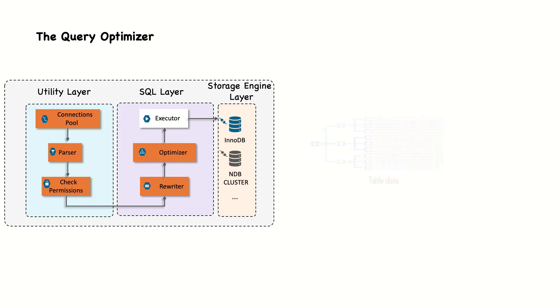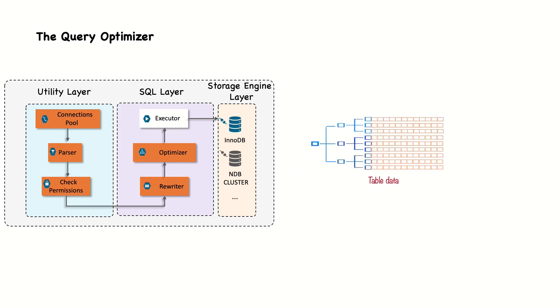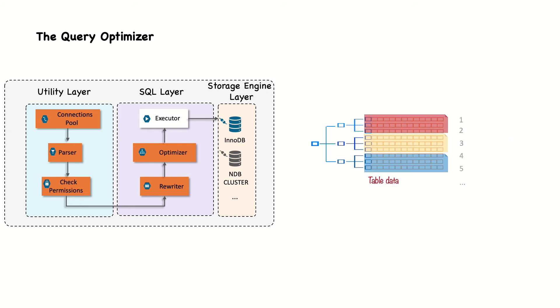The numbers are actually estimates based on statistics. For example, the number of pages per table or index, the cardinality, that is, the number of distinct values of the indexes, the length of the rows and keys, and the key distribution.